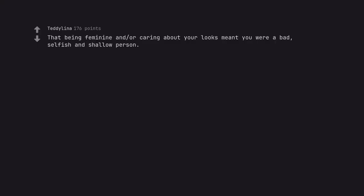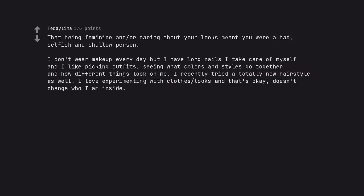That being feminine and/or caring about your looks meant you were a bad, selfish, and shallow person. I don't wear makeup every day but I have long nails, I take care of myself, and I like picking outfits, seeing what colors and styles go together and how different things look on me. I recently tried a totally new hairstyle as well. I love experimenting with clothes and looks and that's okay, doesn't change who I am inside.